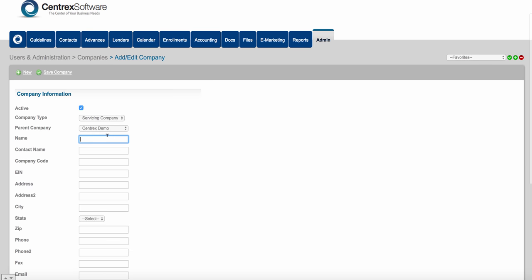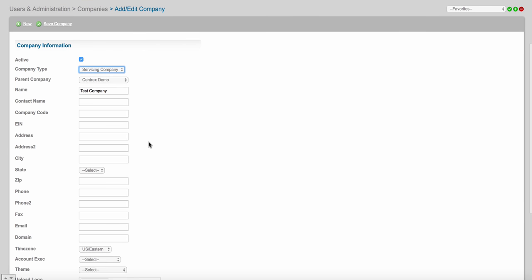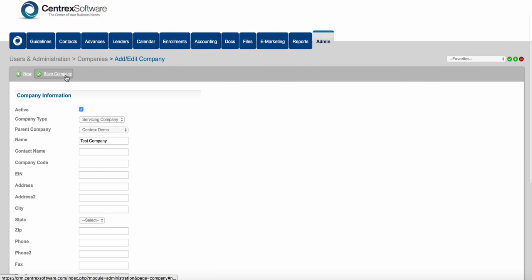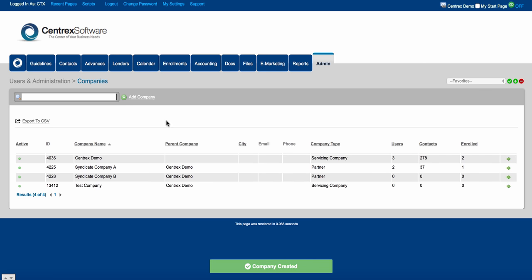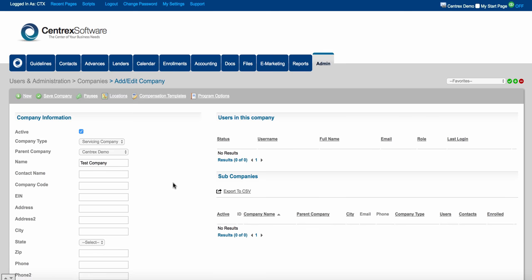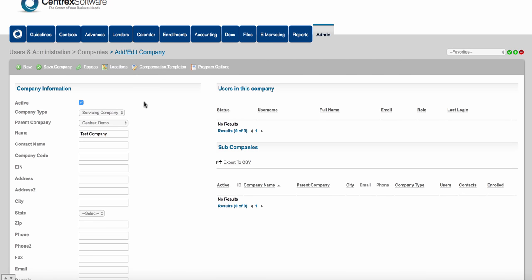Let's go ahead and do test company — we'll make them a servicing company, the parent company will be Centric Software, and we'll activate them and click save company. Now you can see this test company down below. They don't have any users, haven't added any leads, and we haven't enrolled any leads into a payment program. At any time you can come in here and edit this company or view users associated with this company.